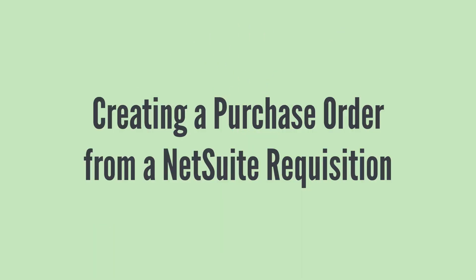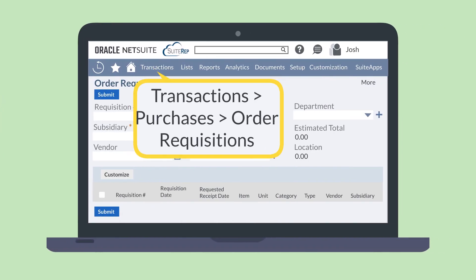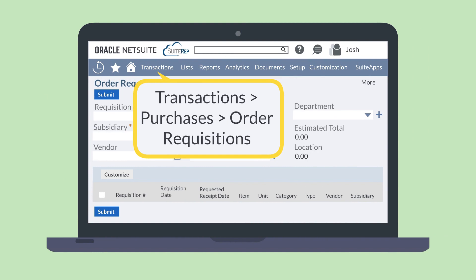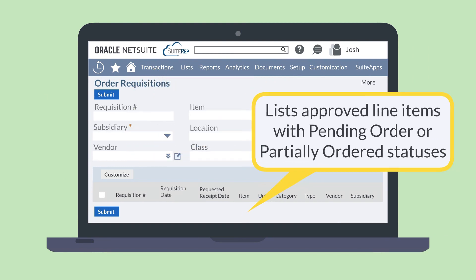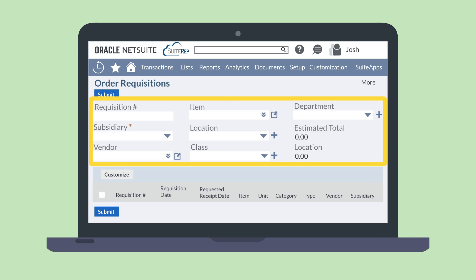To create purchase orders from NetSuite Requisitions, you will use the Order Requisitions page. To access this page, navigate to Transactions > Purchases > Order Requisitions. This page lists line items from requisitions that have been approved and have the statuses of Pending Order or Partially Ordered. Using the Filter region, you can filter the results by requisition number, subsidiary, vendor, item, department, or class.